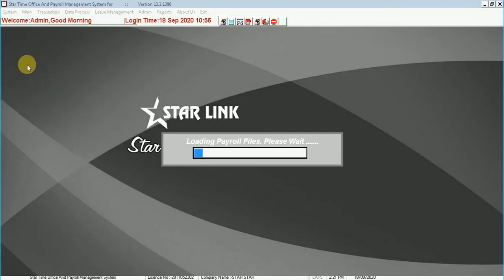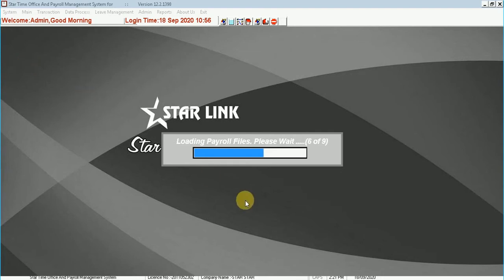Hello everyone, in this demo video we will cover the Windows payroll software which comes under the TimeOffice software.